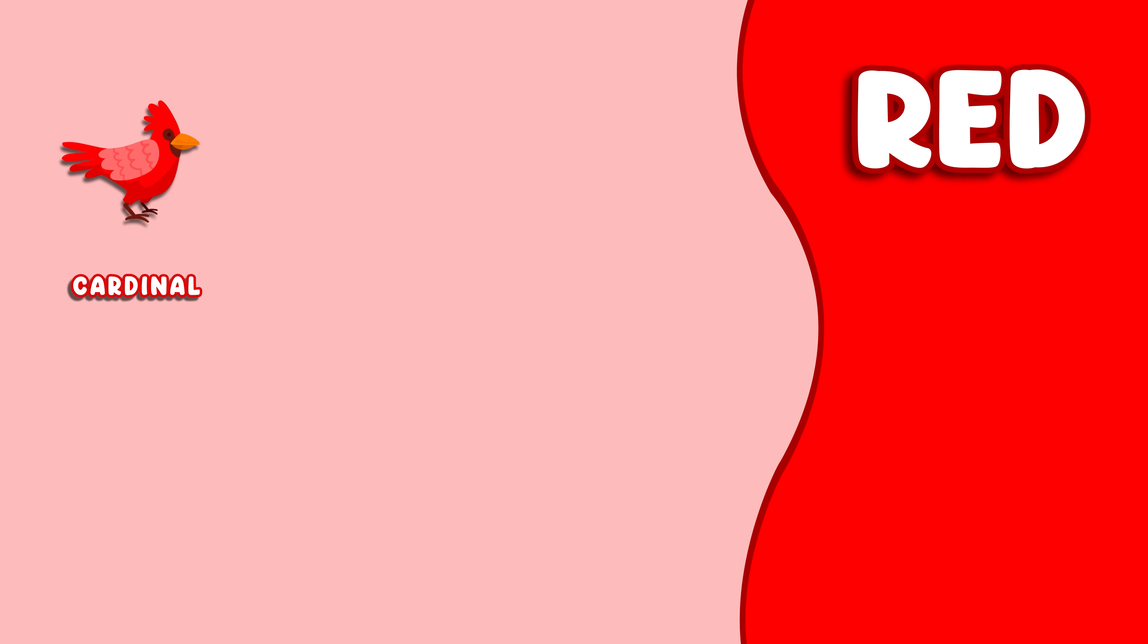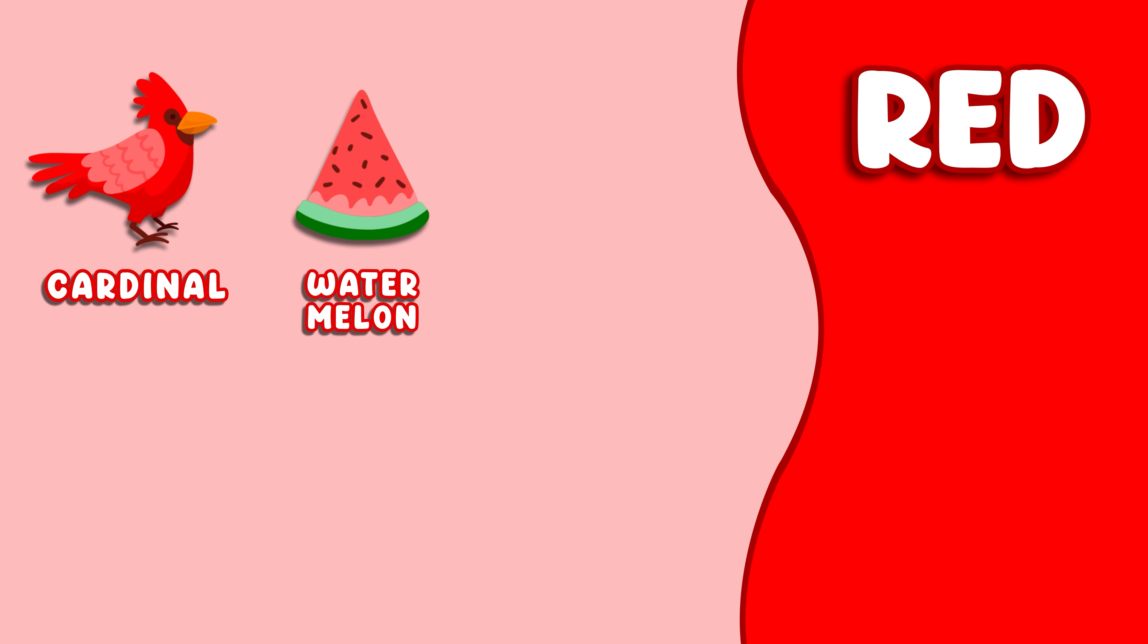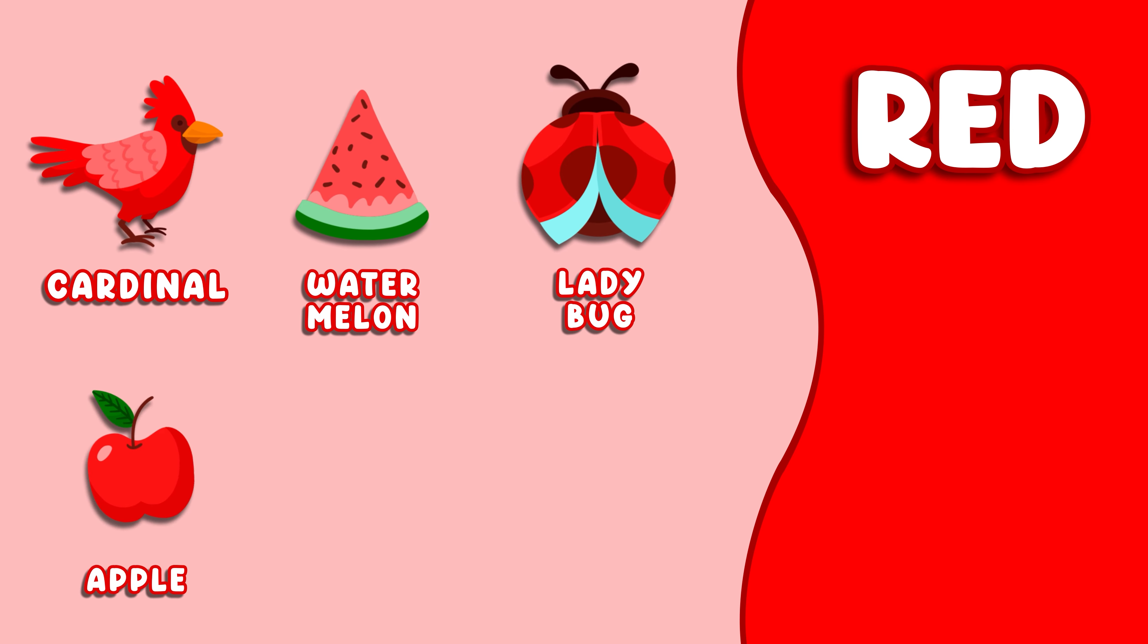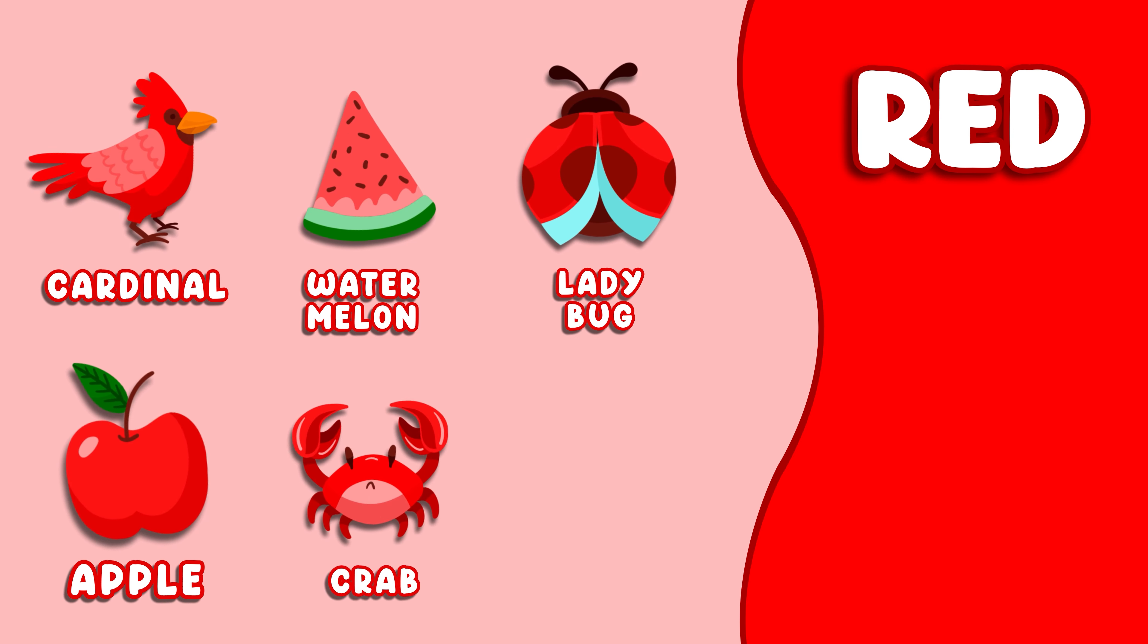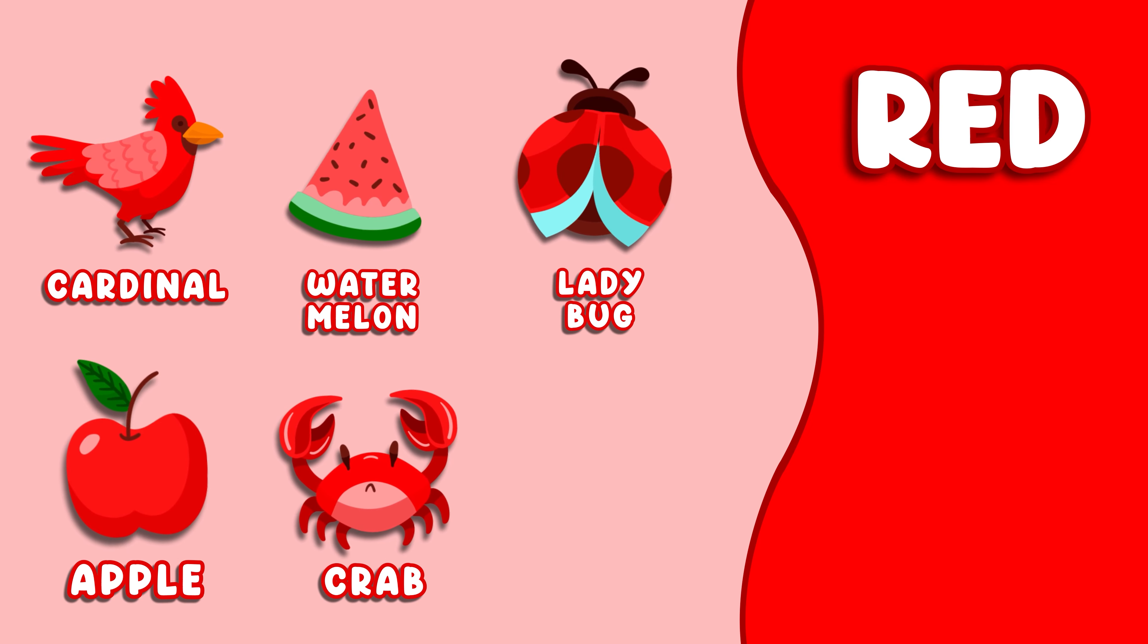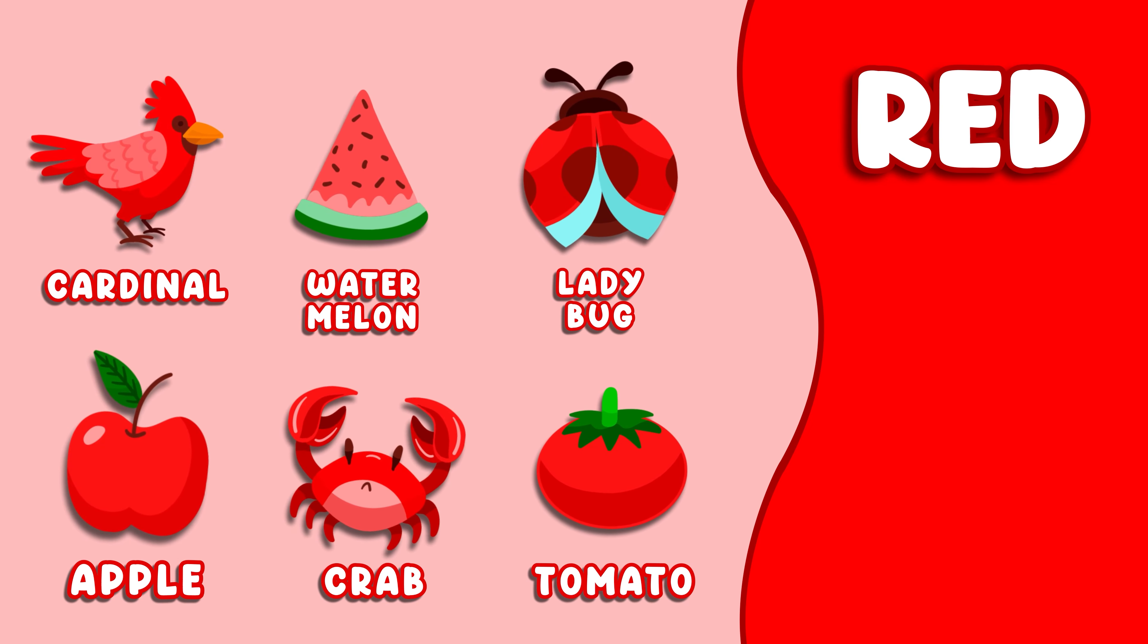Red. This color is red. Red Cardinal, Red Watermelon, Red Ladybug, Red Apple, Red Crab, Red Tomato.